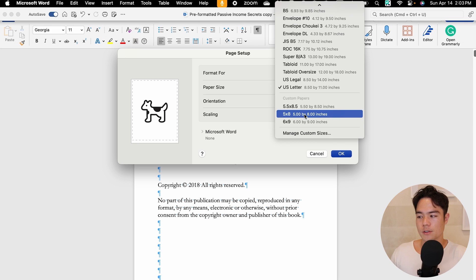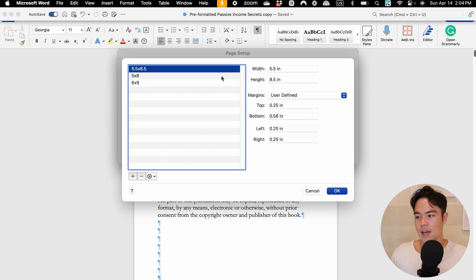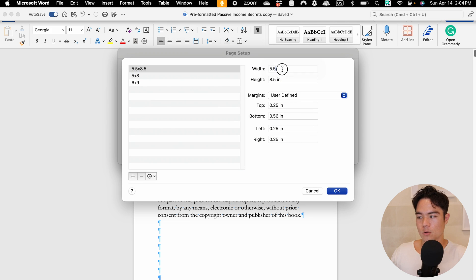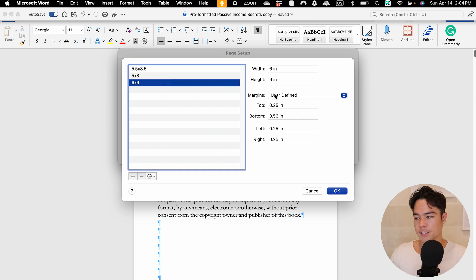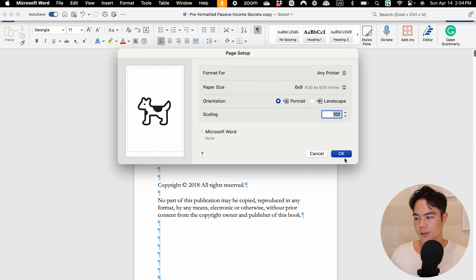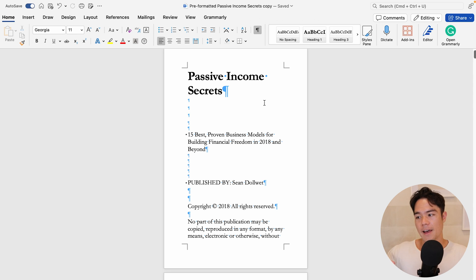You don't have the custom paper option by default — that's something I set up. Go to Manage Custom Sizes, and from here you can enter whatever size you need. If it's 6 by 9, enter 6 by 9 and you'll have that option available in the future. For now, I'll select 6 by 9 and click OK. You can see that it kind of shrinks the page, which is why I like to do this at the beginning before doing all the formatting.